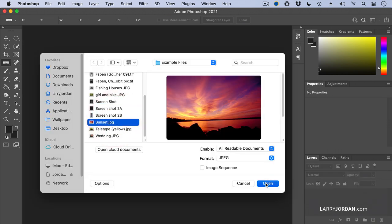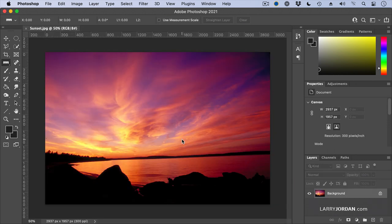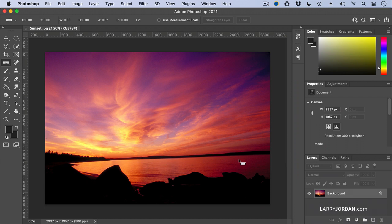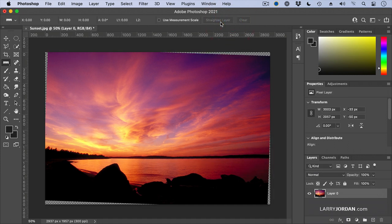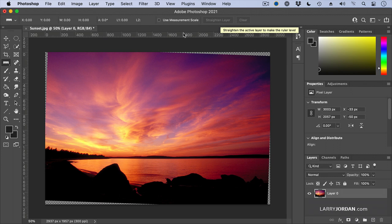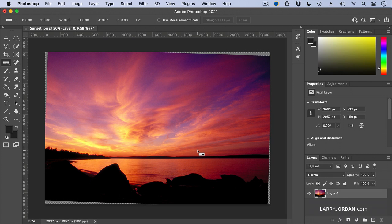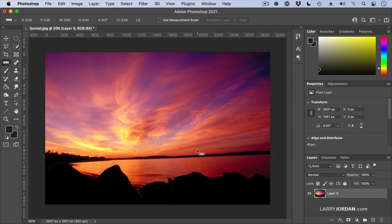Here's the sunset, and it's going uphill to the right. I can straighten it by using the ruler tool and just dragging a line across the horizon that's supposed to be straight, say straighten layer, and you can see where the image doesn't exist. Well, if I just want to crop into the middle of this, I could do that and not worry about it. But what happens if I want to preserve the entire image?